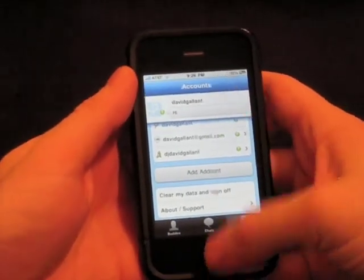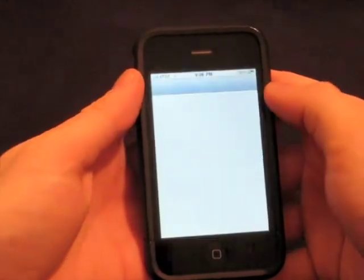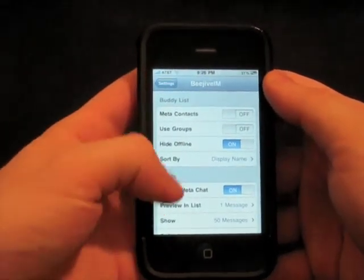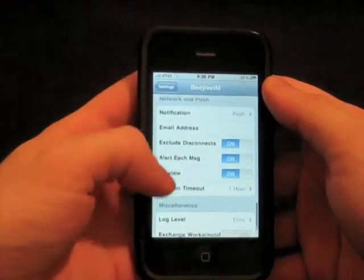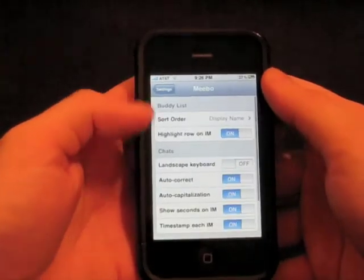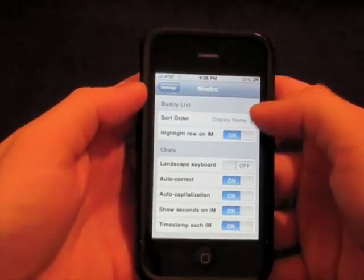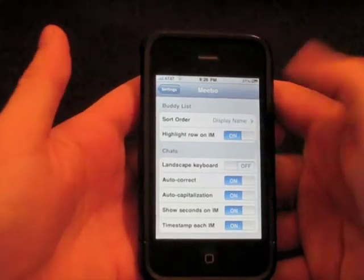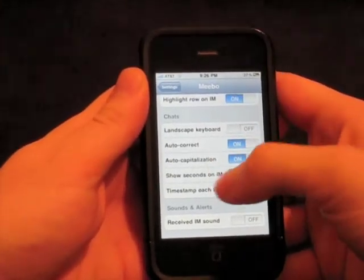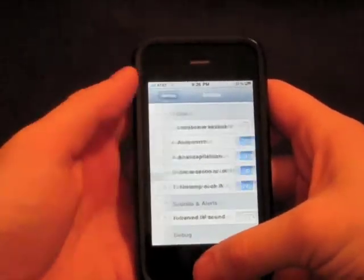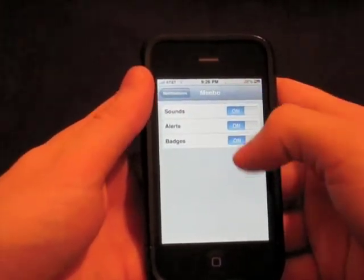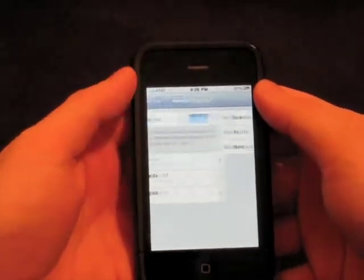So let's go take a peek at the settings really quick. Something I wanted to compare — I've got BeJive on here, a very proud BeJive user. The list of settings is huge, and you can see there's just settings, settings, and more settings — a very long list. While if we go over to Meebo, only a few things. We'll go through each of them: sort order, display name, highlight row on AIM to highlight the message, landscape keyboard, auto correct, auto caps — all speak for themselves. Here's the timestamp and IM sounds. Also in the settings we have push notifications built in. Meebo does the sound alert and badge, the same thing as BeJive, which is really, really cool.